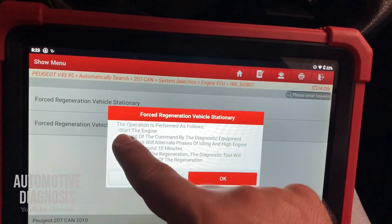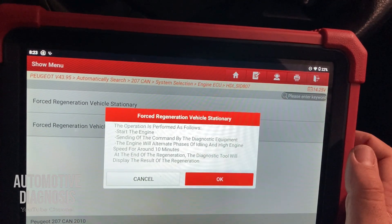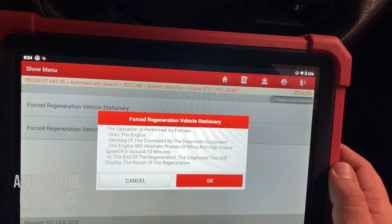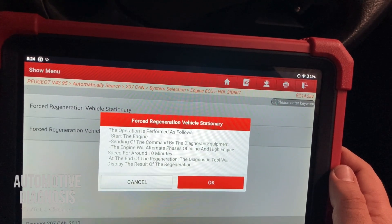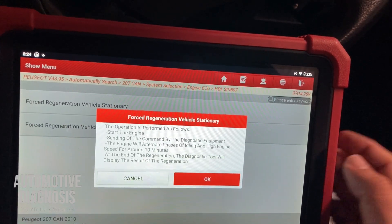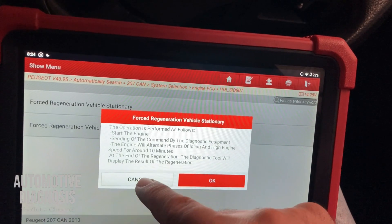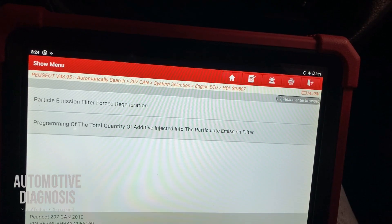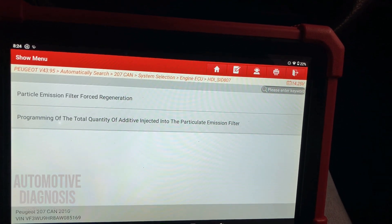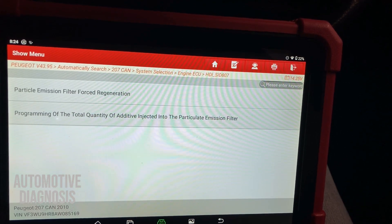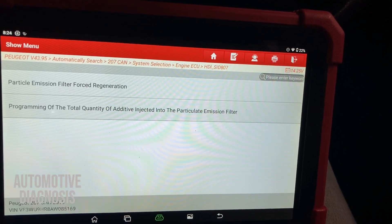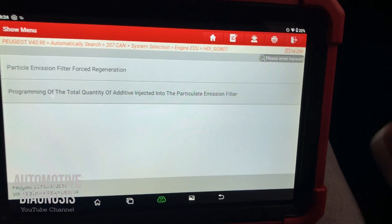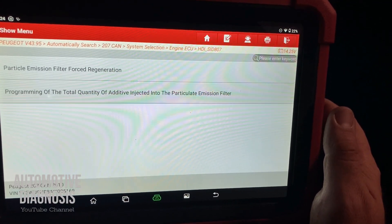Once you press to start, the ECM will begin performing regeneration. After providing all the required conditions, start the engine and send the command from the diagnostic equipment. The engine will alternate phases of idling and high engine speed for around 10 minutes. At the end of the regeneration, the diagnostic tool will display the result. After performing the regeneration, go back to live data and check the soot amount — it should be close to zero. If it is close to zero, the DPF is cleaned and there is not much soot left inside.